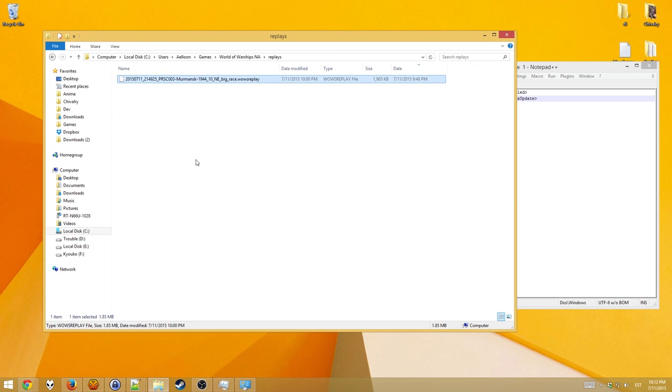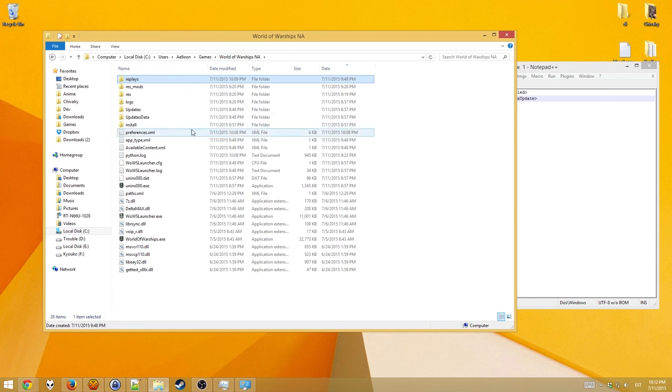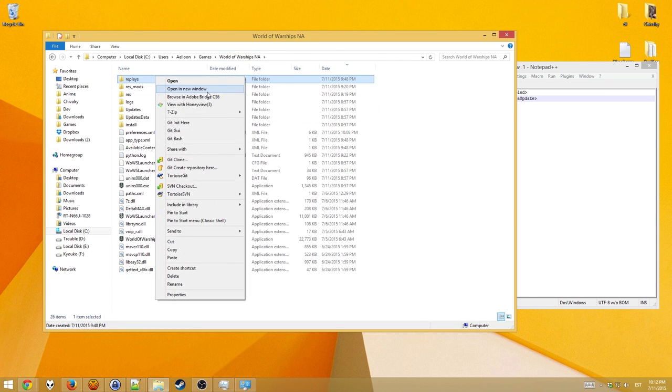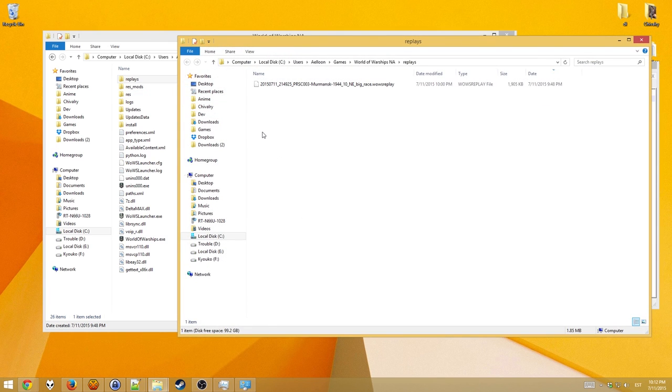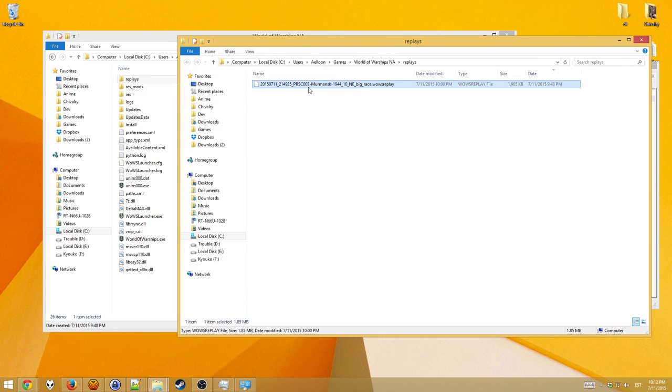To play them back, go back to the folder you were in, right click, open in a new window. Now what you need to do is drag and drop this file onto the worldofwarships.exe file.